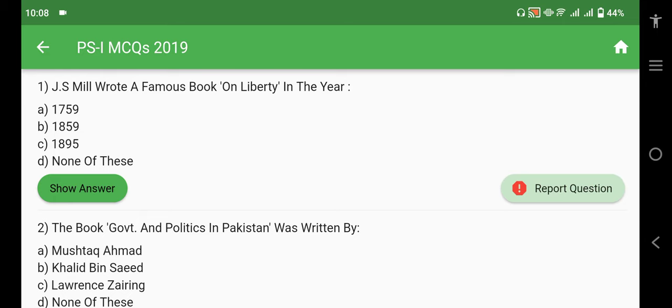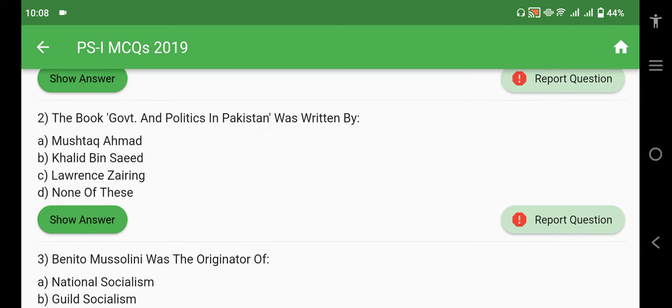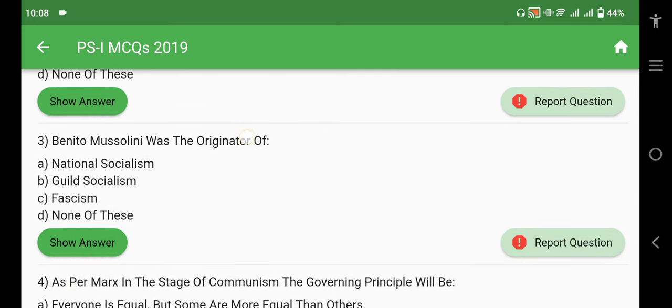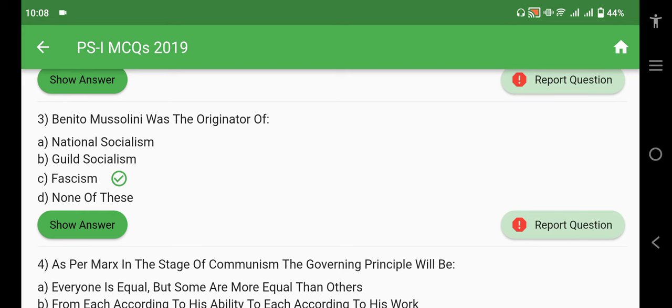J.S. Mill wrote a famous book 'On Liberty' — in which year? In 1859. The book 'Government and the Politics in Pakistan' was written by Mushtaq Ahmed. Benito Mussolini was the originator of fascism, introduced in Italy. Nazism was originated in Germany by Hitler.